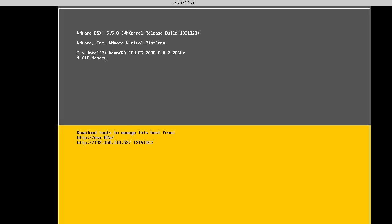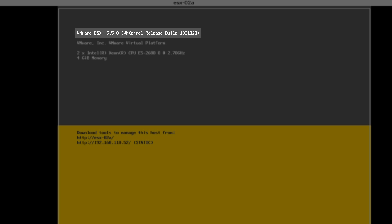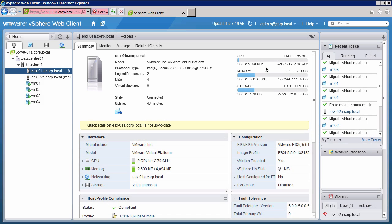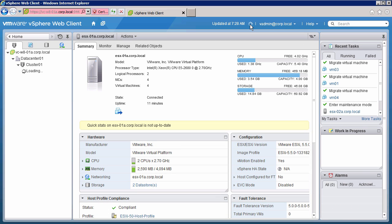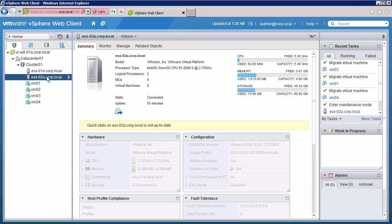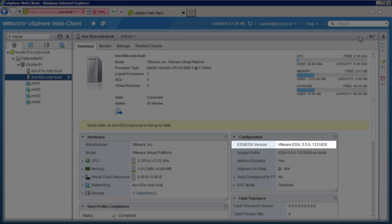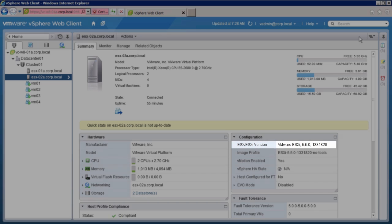The second host has finished rebooting, and it is now running ESXi 5.5. Switching back to the web client, we refresh the page and verify that host ESXi 0.2a has successfully rejoined the cluster. The host upgrades are now complete. Both hosts are up and running ESXi version 5.5.